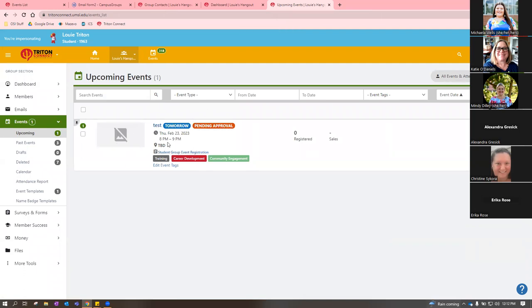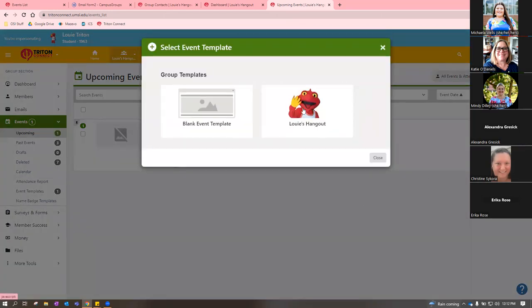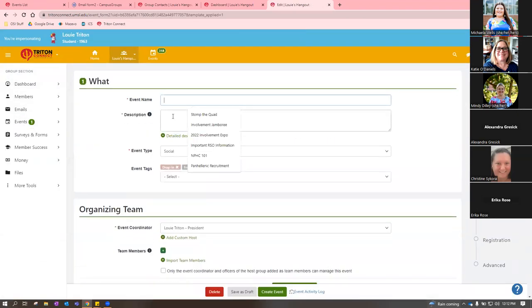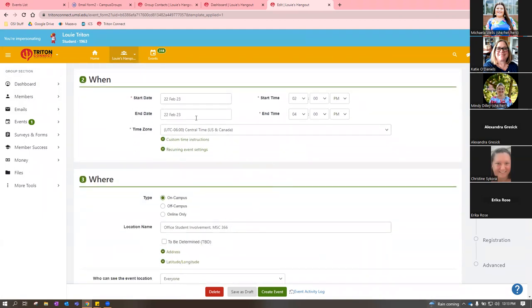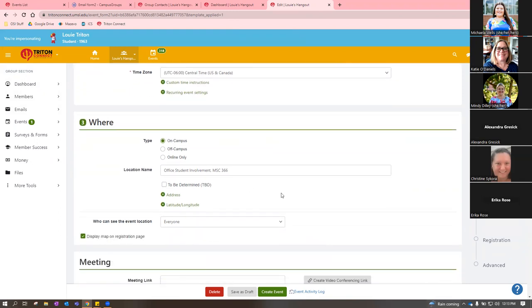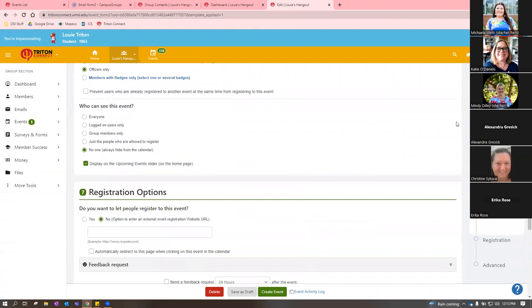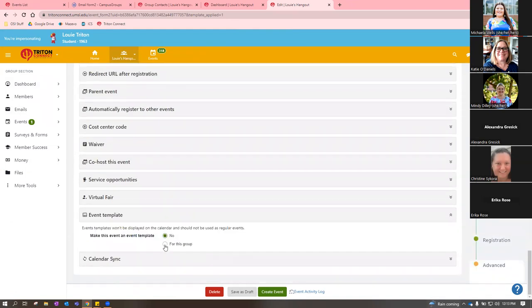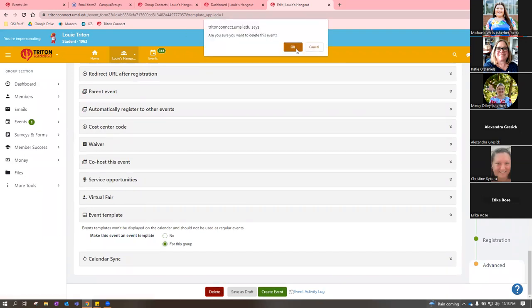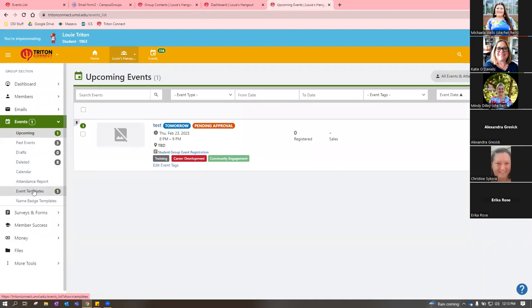If you created a template, when you click into it, the event name and description are blank but all the tags, event coordinator, settings like 'on campus,' and the image are pre-saved. You just edit the details that need changing. To save a template, at the bottom select 'Event Template' for this group and click 'Create Event.' You can view your templates anytime from the left-hand menu under 'Templates.' That's how you do events.